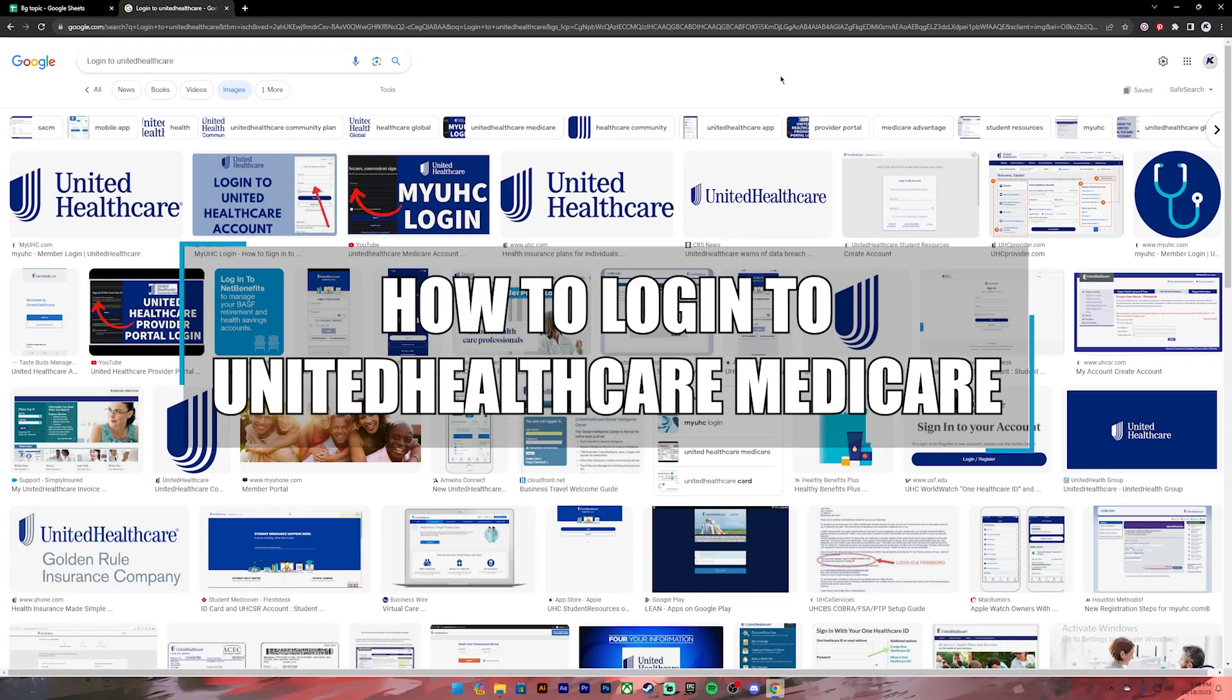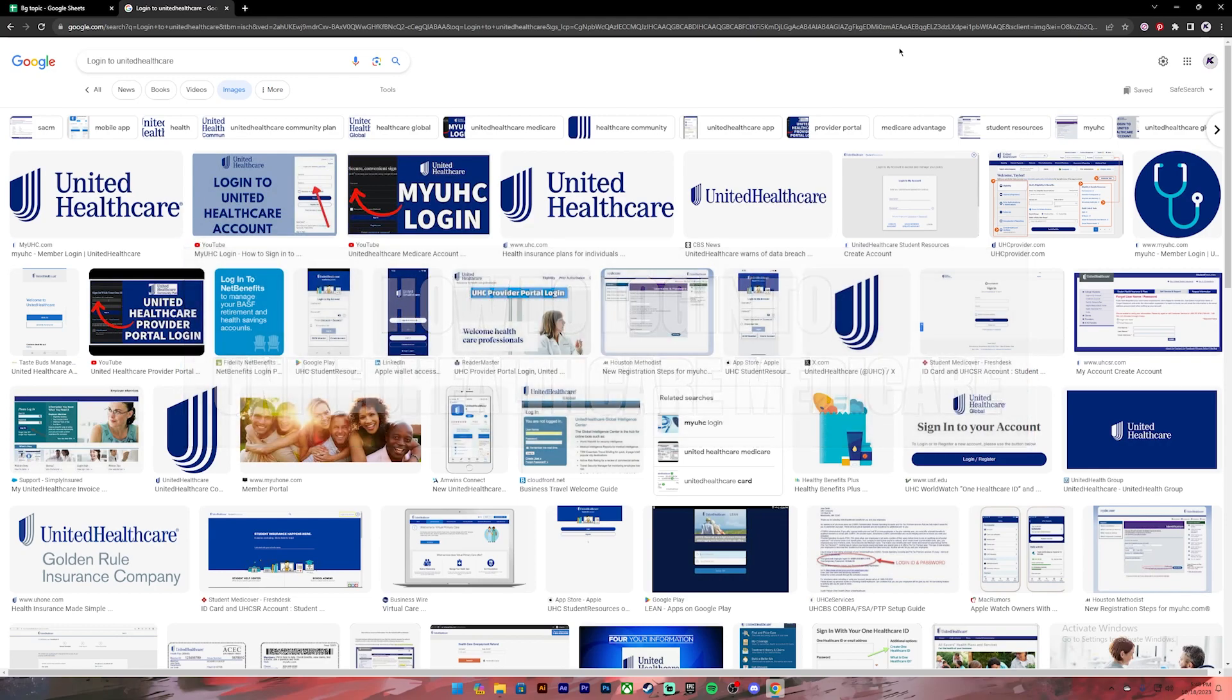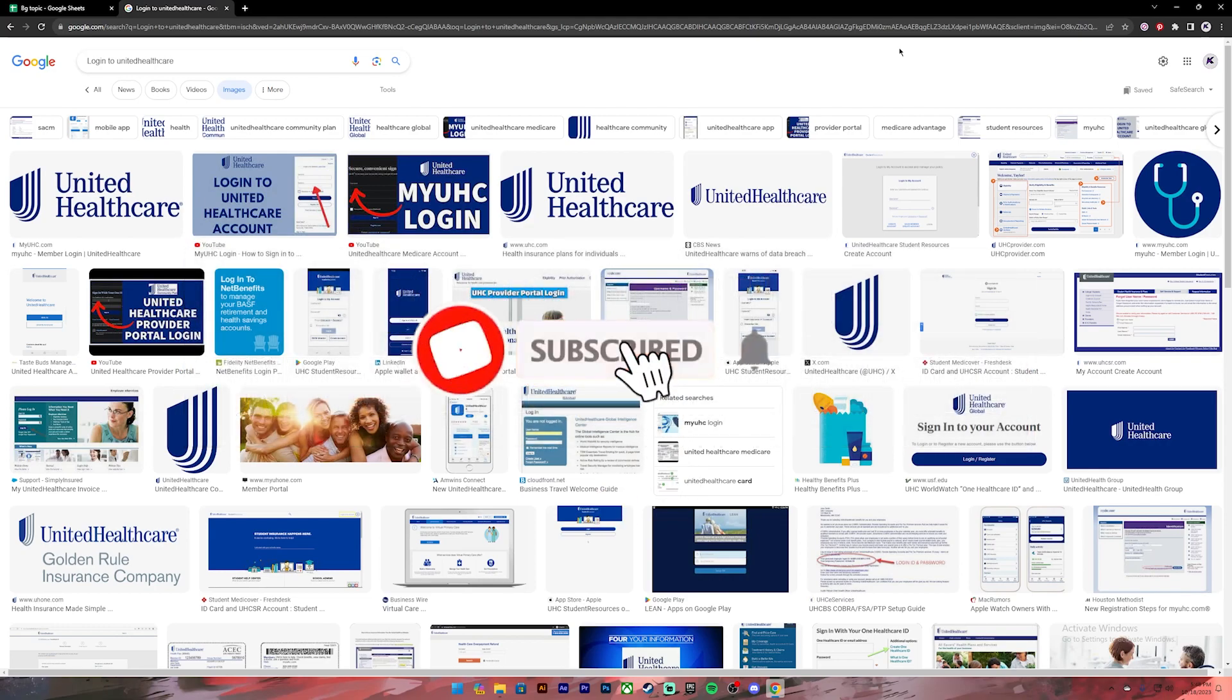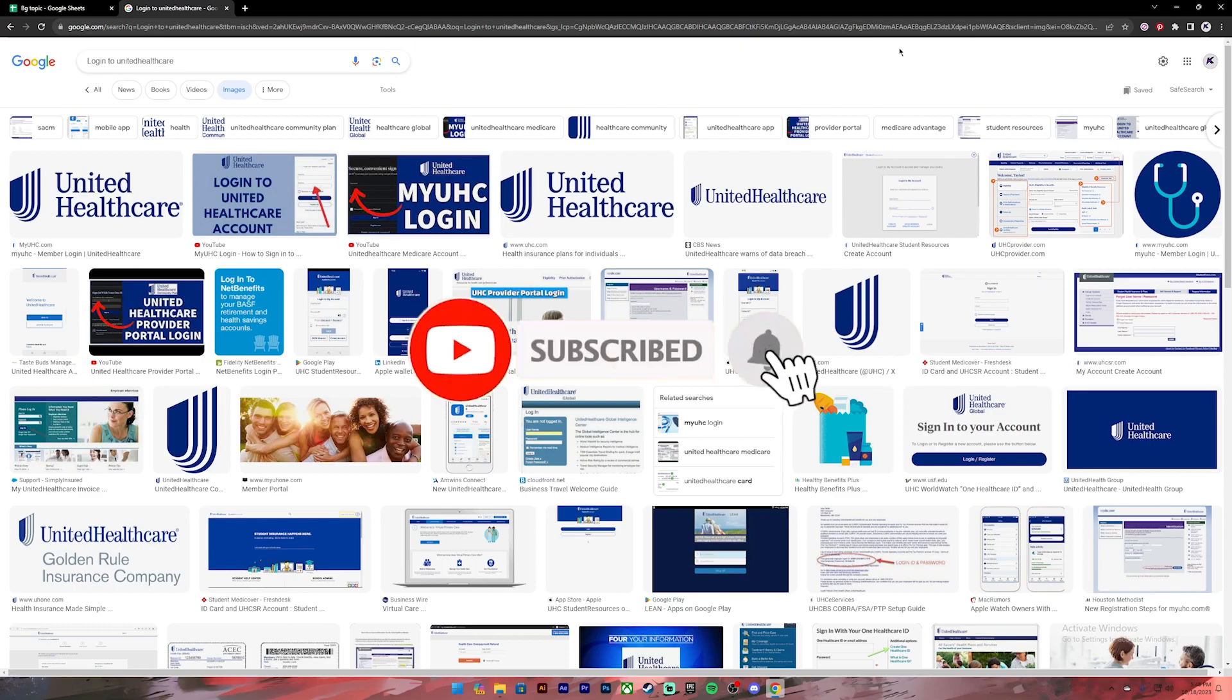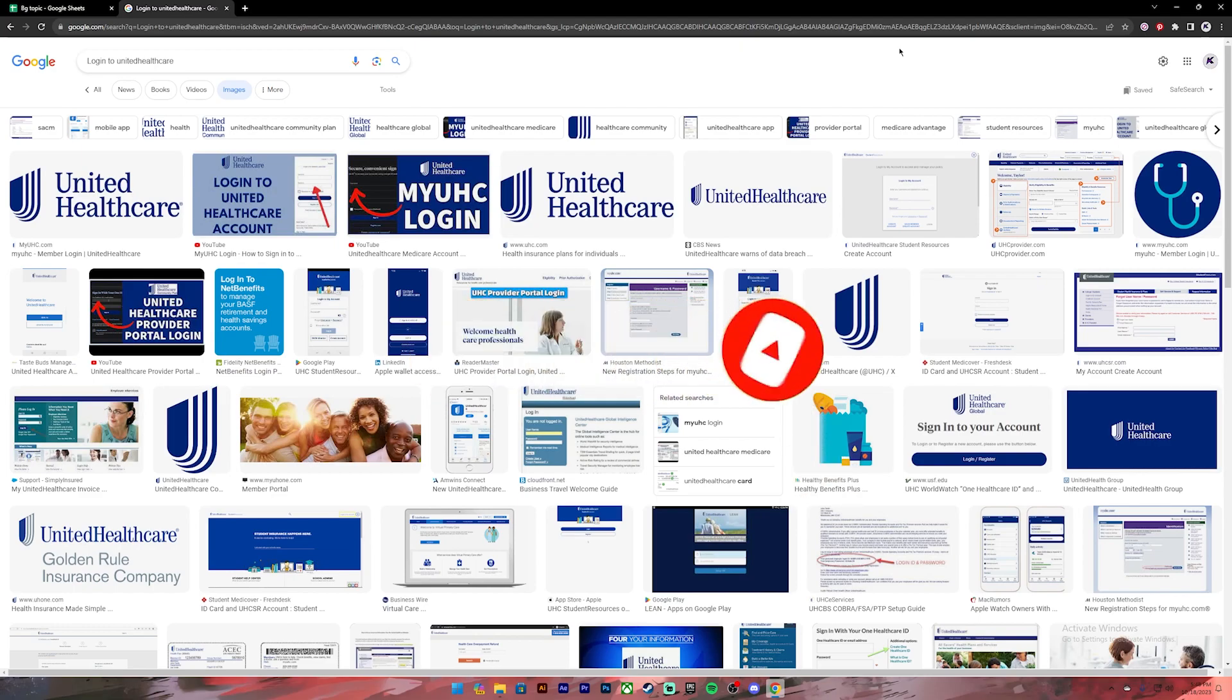Hello everyone, welcome back to our channel Beginners Guide where we upload guide videos. In today's video, I'll be showing you how to log into your UnitedHealthcare Medicare account. Before getting started, if you're new to the channel, please subscribe and turn on the notification bell to get notified every time we upload new videos. Now let's get started.